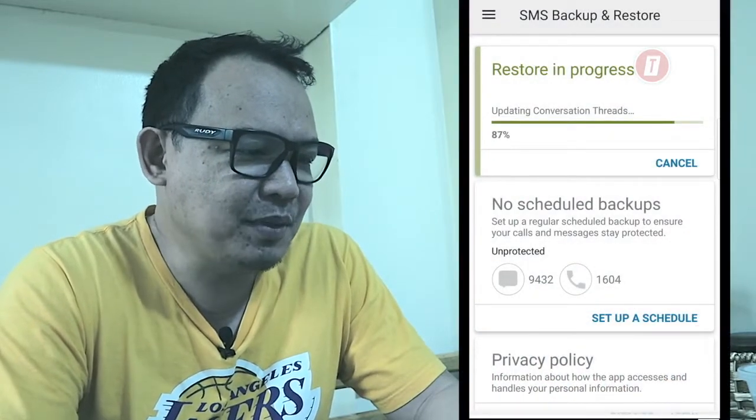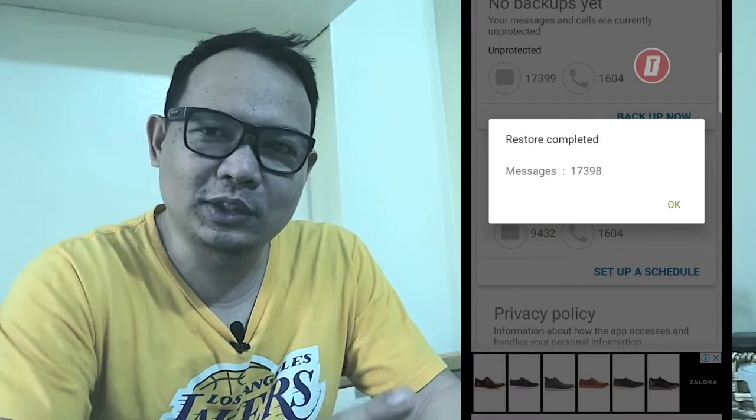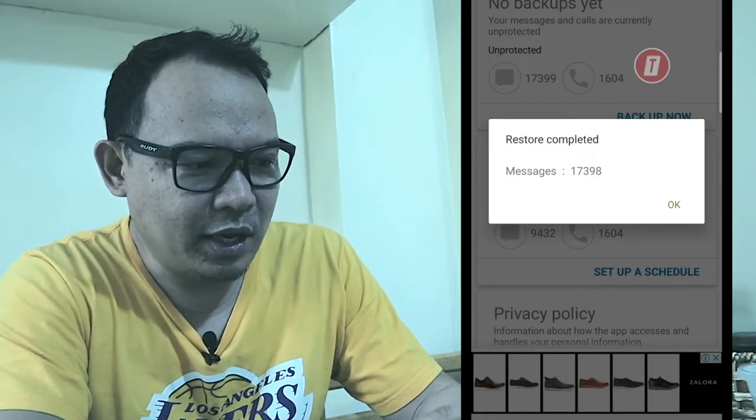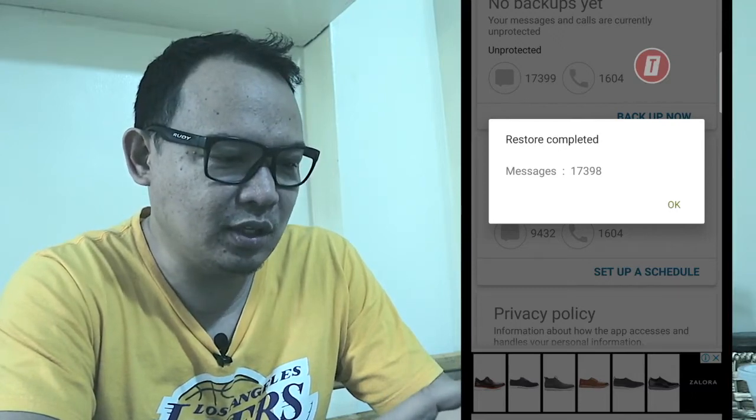I have 1,604 phone calls in my history, which is nice because I'll be able to check if somebody called me previously. I don't delete SMS even if they're spammy or scam messages — I just store them for future reference. If you're new to this channel please subscribe, and thank you to my 12,000-plus subscribers for your support. We're now at 85% on the restore progress. The restore has two parts: first it restores your messages, then it updates the threads. Now I have 17,398 messages.